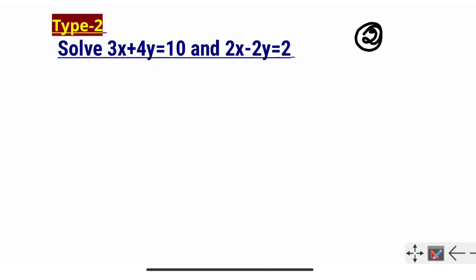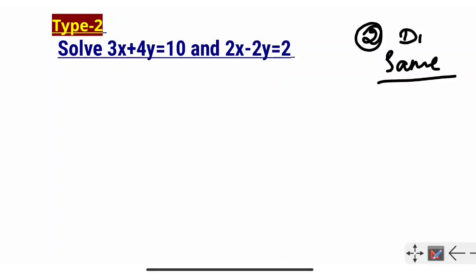Let's observe these two problems. In both problems, the variables and coefficients were the same, so we had direct cancellation. But in the next problem, the terms are different.